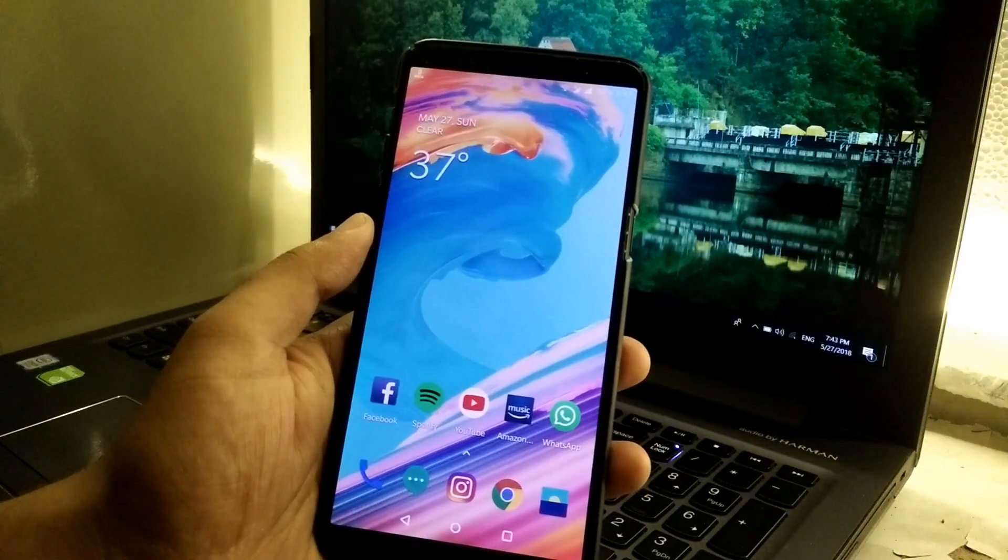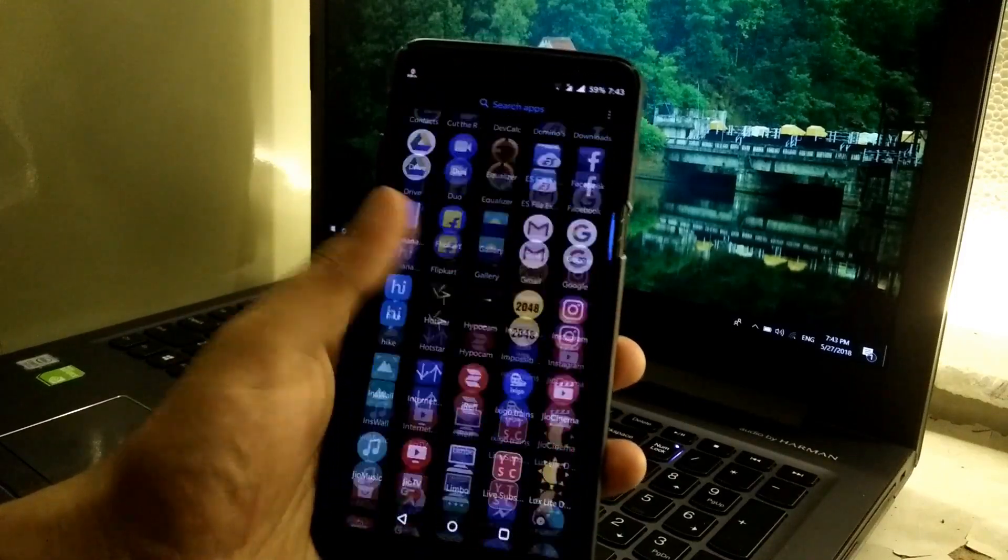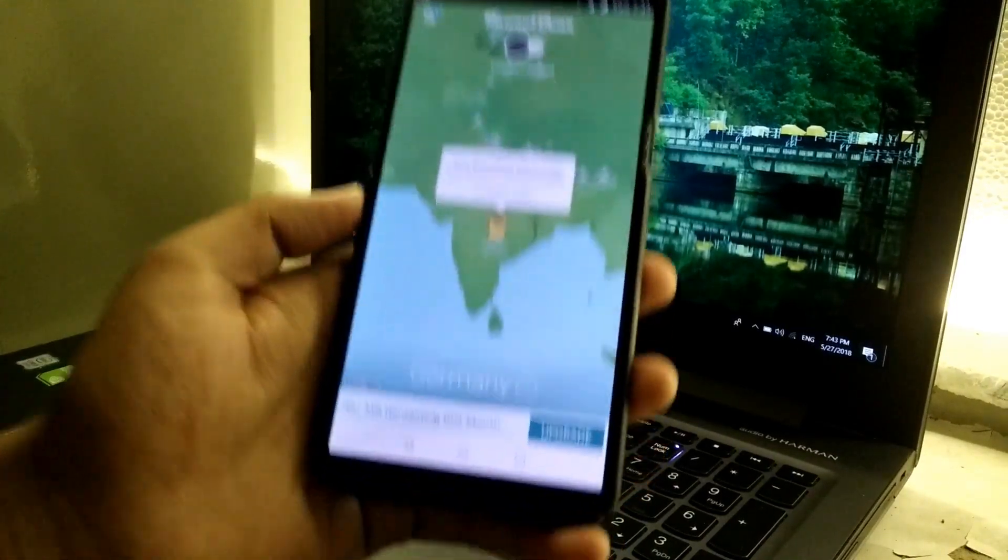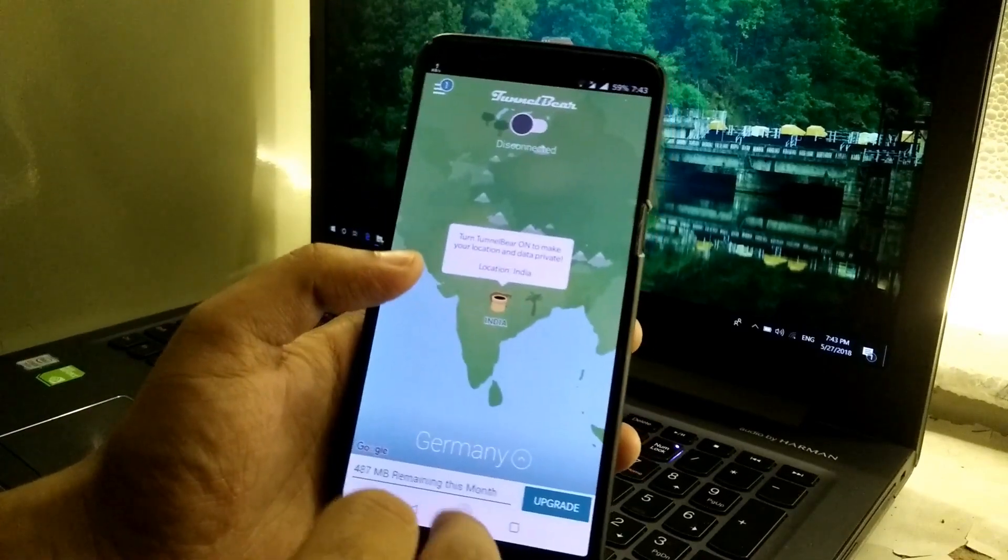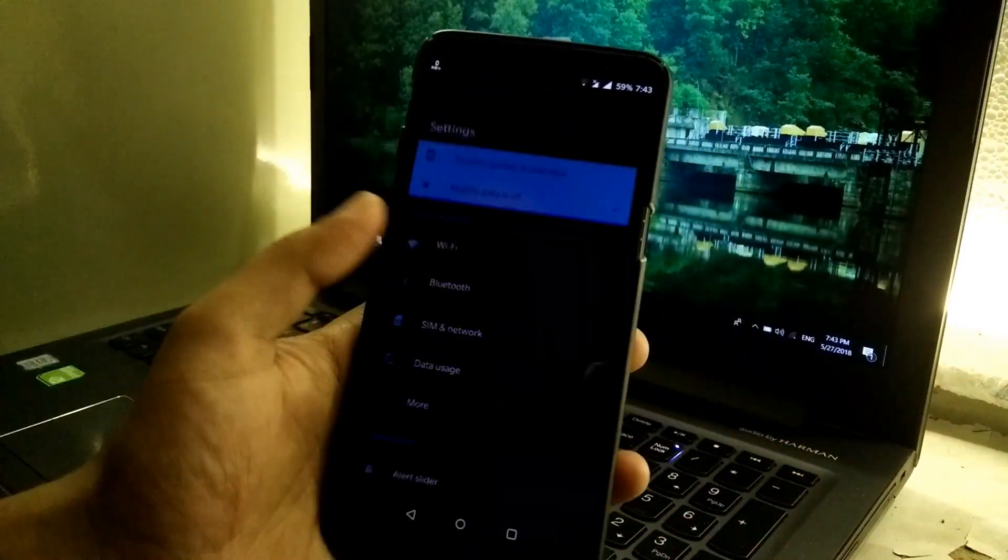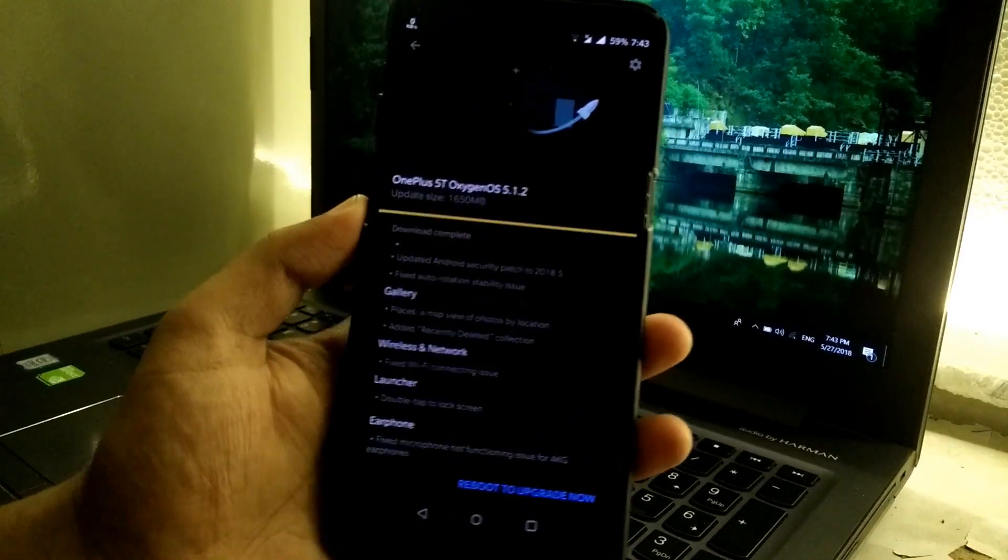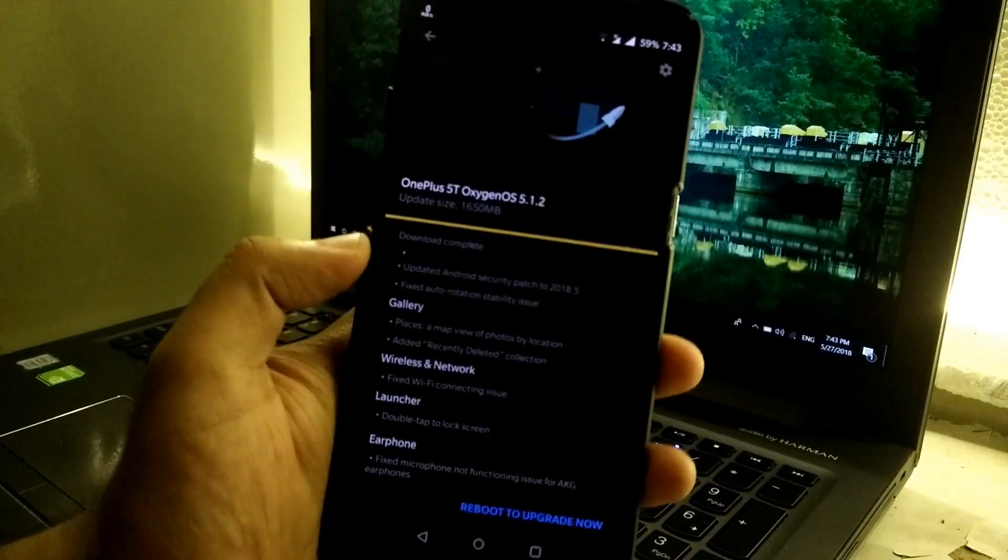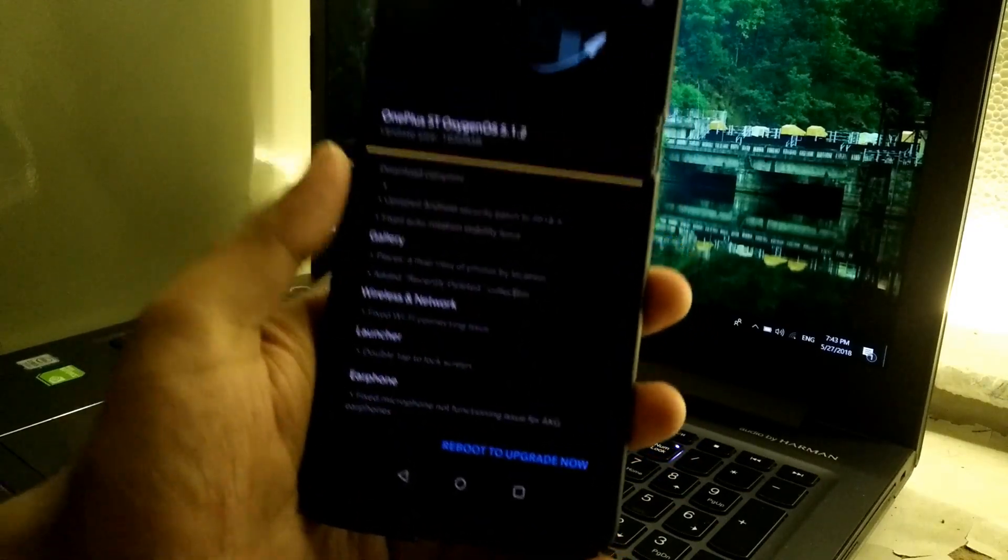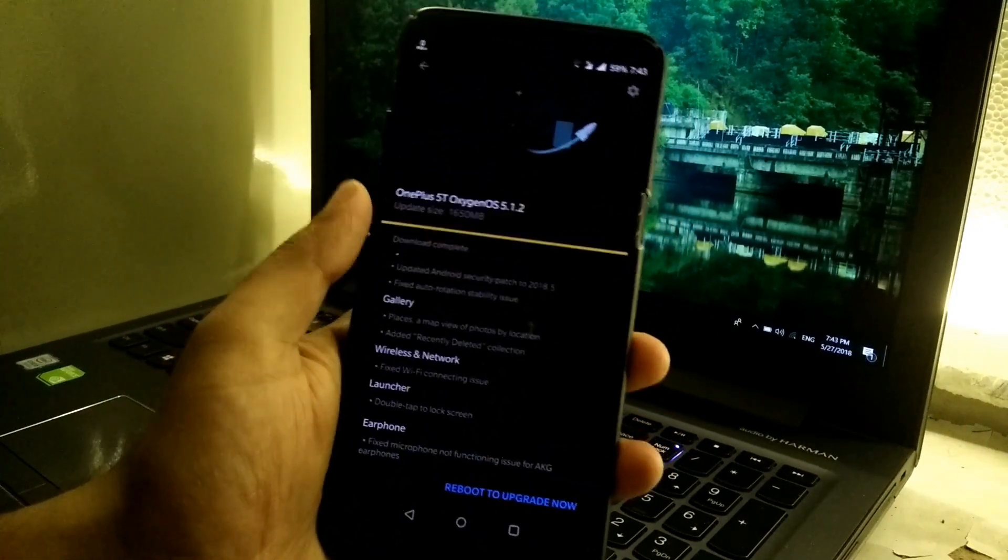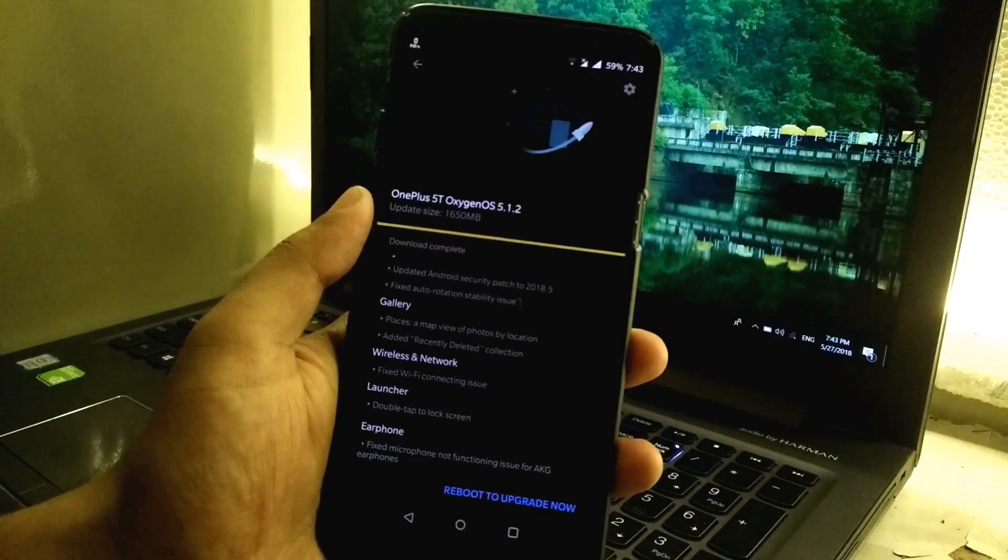If you want to get this update right now, you have to download a VPN service. I would recommend TunnelBear and set the region to Germany. Then normally you can go to settings and check for the update and you should see the update available there. As you can see, I've already downloaded it and the only thing needed right now is to reboot and upgrade the device. I will just update the device and I'll be back.